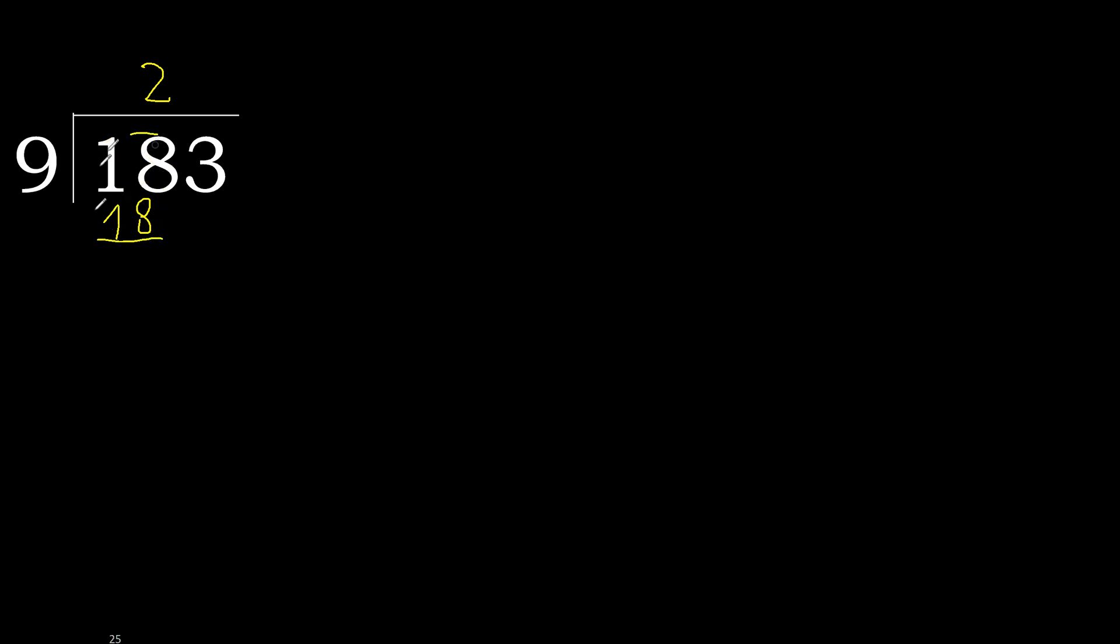Subtract. 18 minus 18, 0. Next, eliminate 0 here.